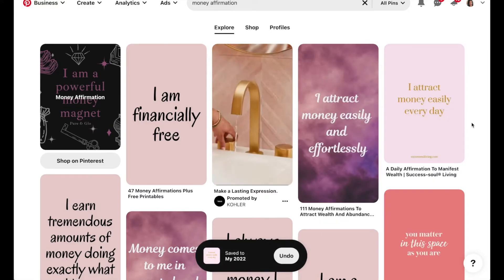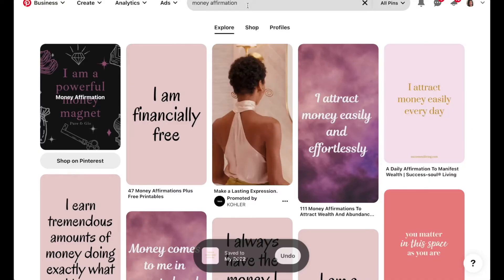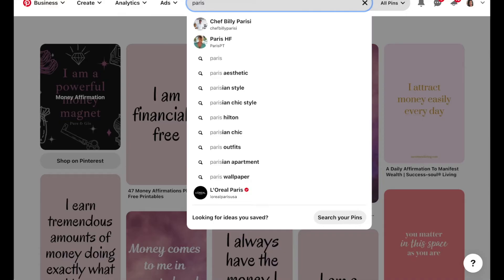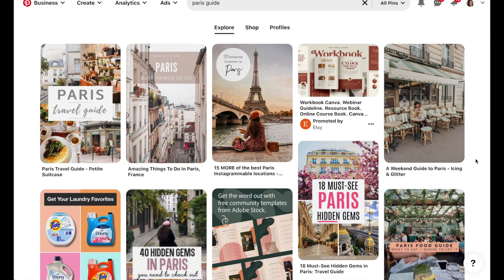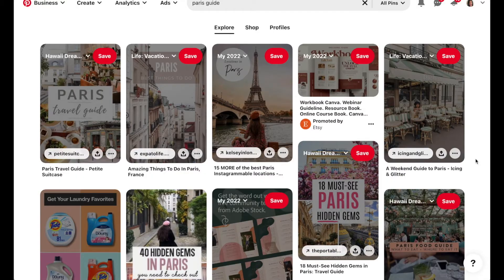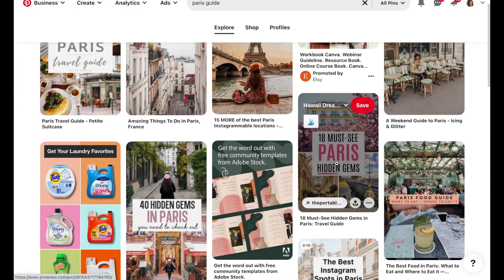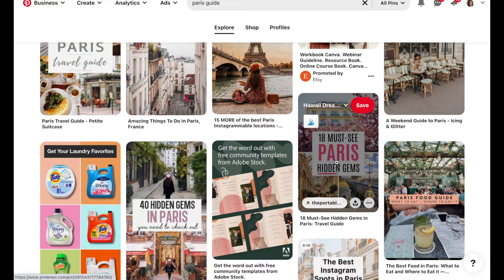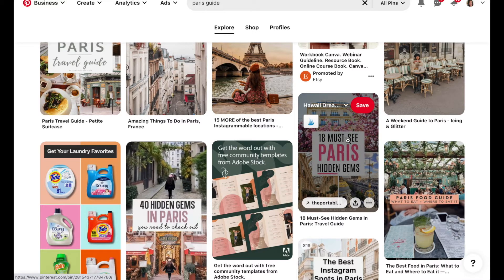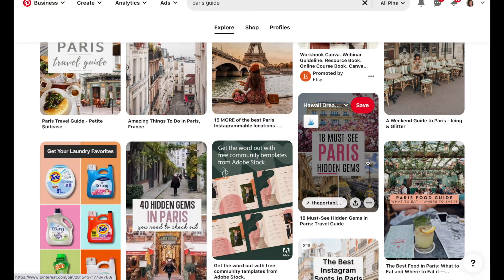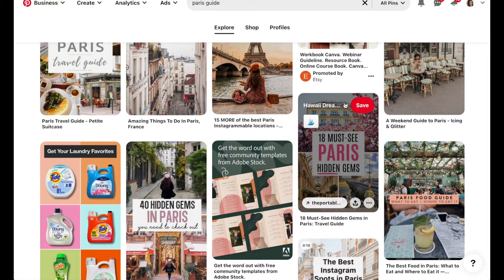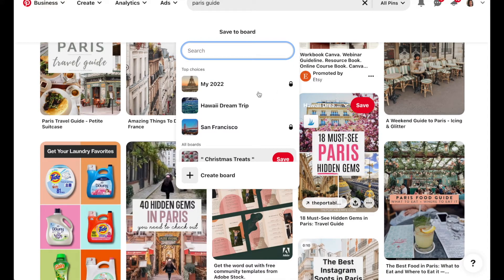Another thing that's really fun is to add resources. So say for example, going back to the Paris example, you don't want to just pull like general Paris photos. Maybe you want to have some specific places that you really want to see. So maybe you check out this post and you really like some of these hidden gems that this article recommends and you want to visit some of them.